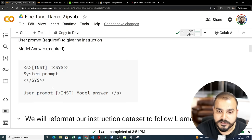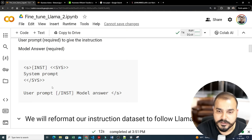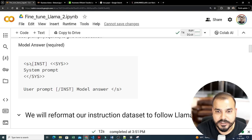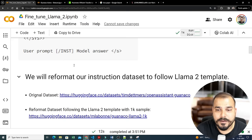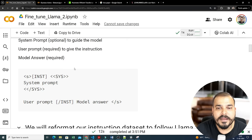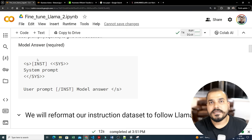In the case of LLaMA 2, the following prompt template is used for the chat model: there is an instruction block starting with an 's' symbol, then a system prompt closed with 'sys' brackets, then a user prompt, and the model answer comes after the entire instruction. This is how LLaMA 2 models specifically require the system prompt, user prompt, and model answer format. Any dataset we get needs to be converted into this format.